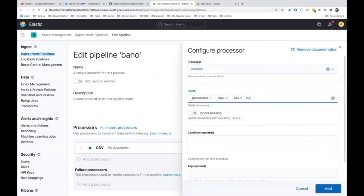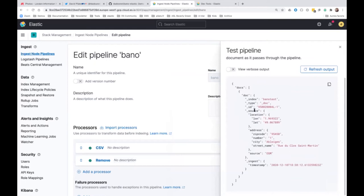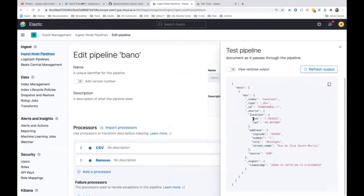All what I'm showing tonight is brand new — it's in the 7.10 version of Elasticsearch, this easy pipeline editor. Let's remove the fields we don't need: the timestamp, input, ECS, host, agent, and the message field itself since we've already parsed it. After adding this remove processor and looking at the output again, I can see I have only the information I need: location, address, and source.